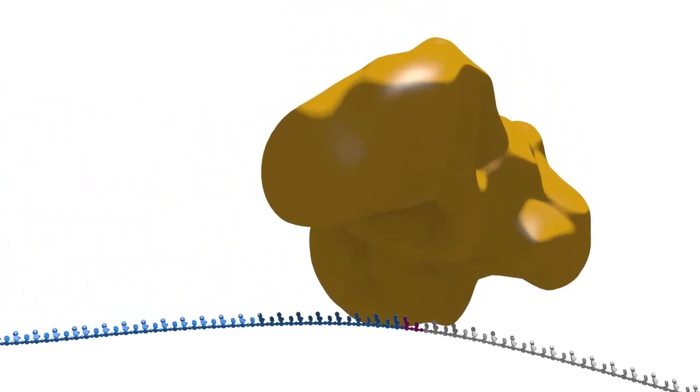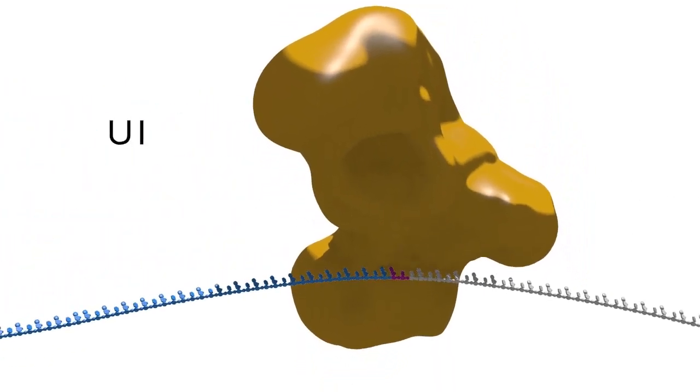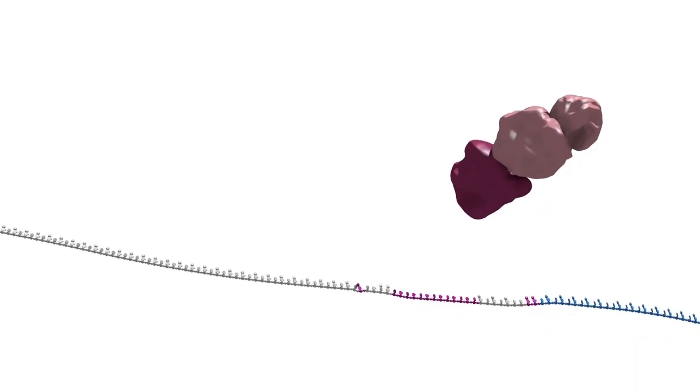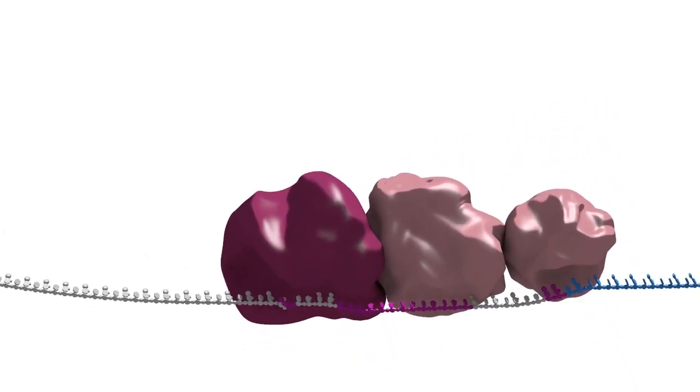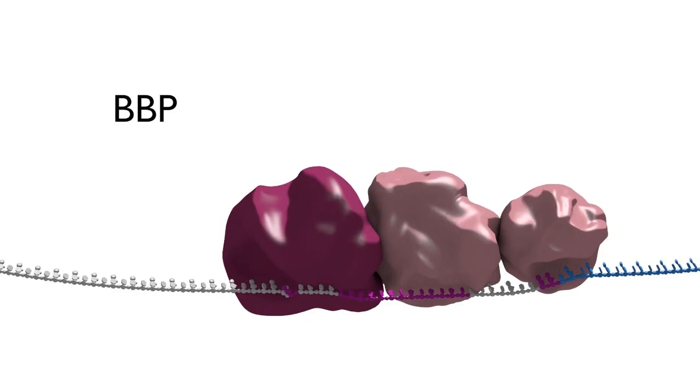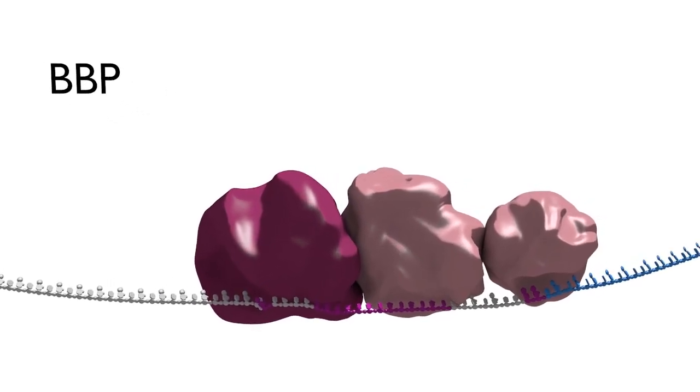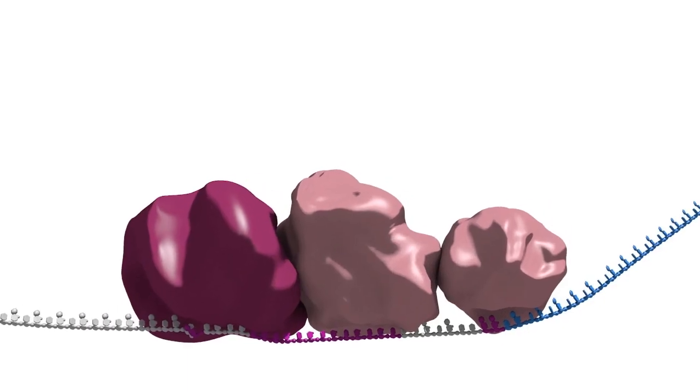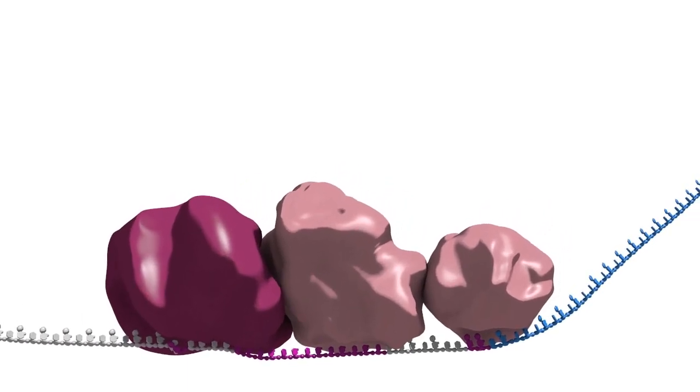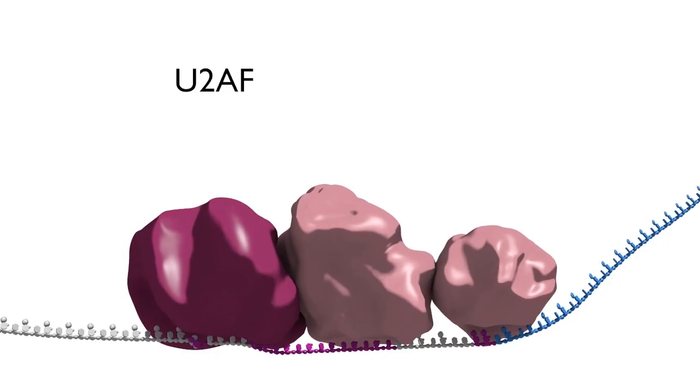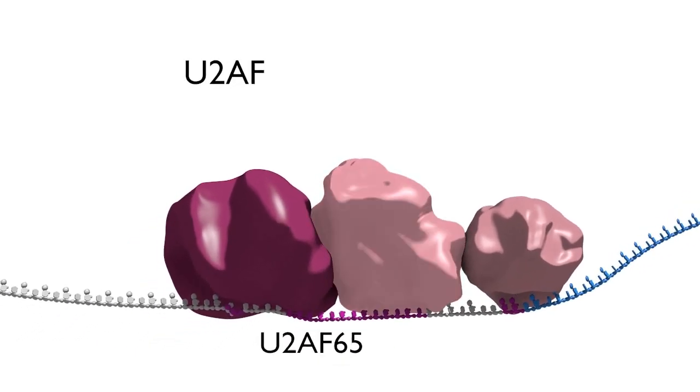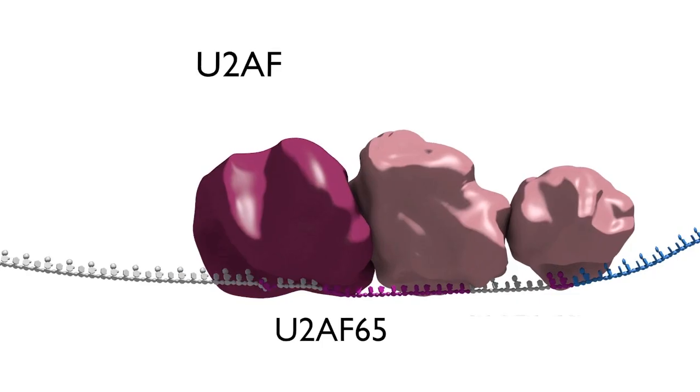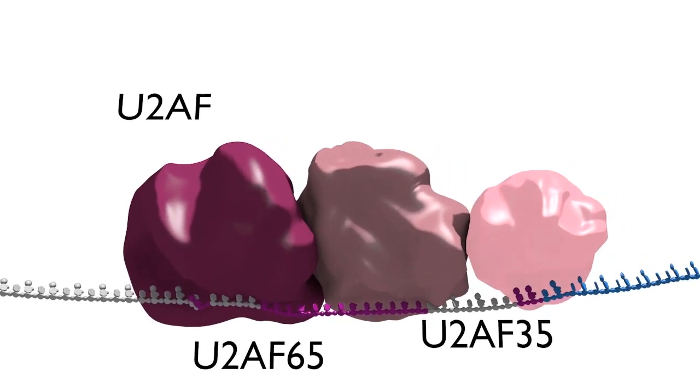The first step in the splicing reaction is the recognition of the 5' splice site by the U1 snRNP. Other splice site consensus sequences are recognized by non-snRNP factors. The branch point sequence is recognized by the branch point binding protein, BBP, and the polypyrimidine tract and 3' splice site are bound by two specific protein components of the splicing complex referred to as U2 auxiliary factors or U2 AFs. U2 AF65 binds to the polypyrimidine tract and U2 AF35 binds to the 3' splice site.